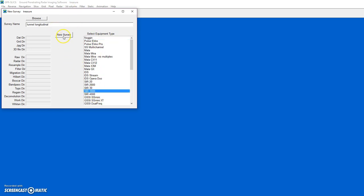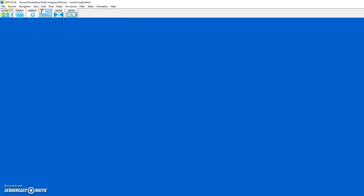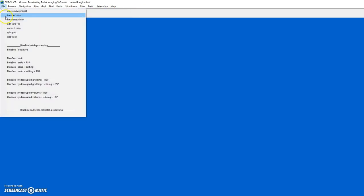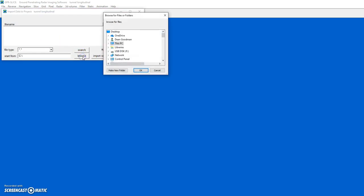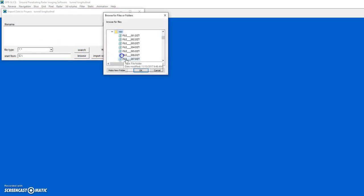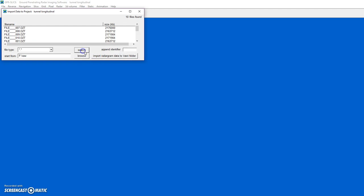This is a GSSI-SIR-3000 equipment. We created the project and then transfer data into the project.